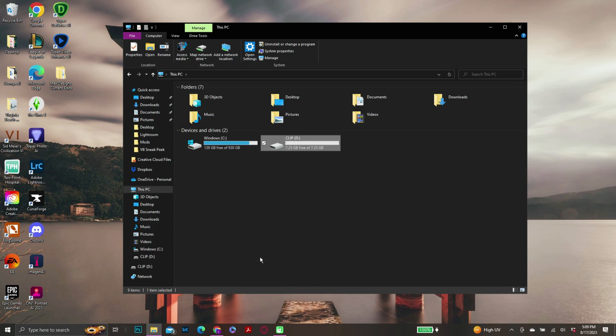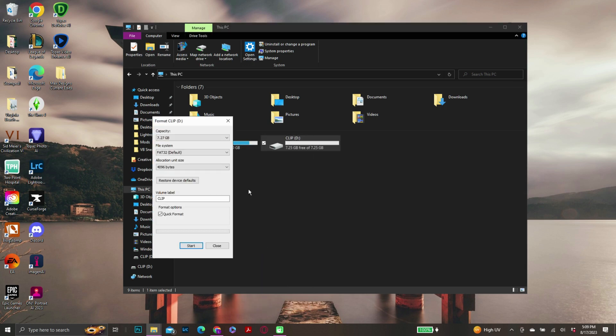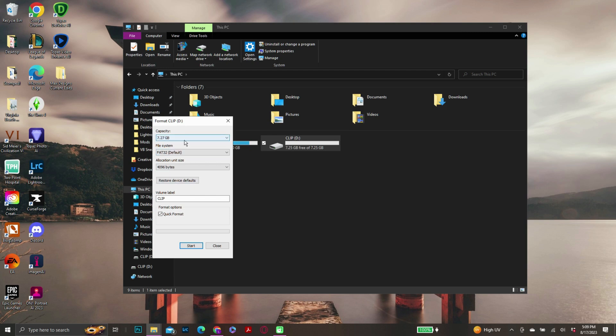We're going to come down and we're going to format. And it's never going to say the full capacity because there are all these files on these sticks that make them run. Typically, it's usually going to say FAT32 on here. FAT32 of course is just the most universal that all devices use. So we're just going to go ahead and change it to exFAT.